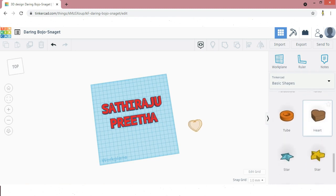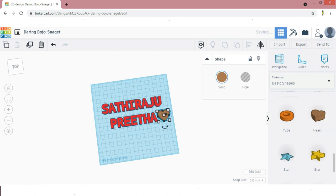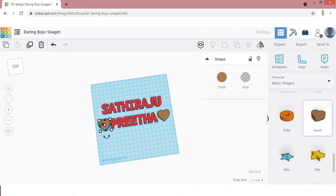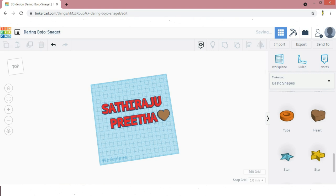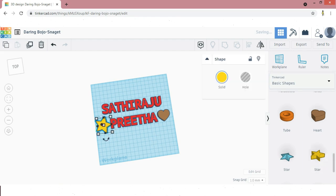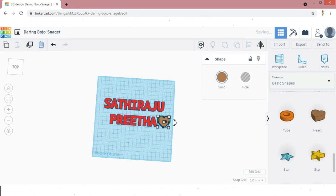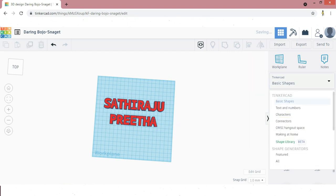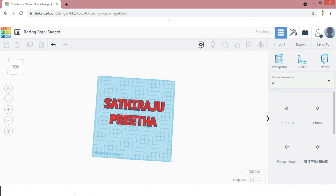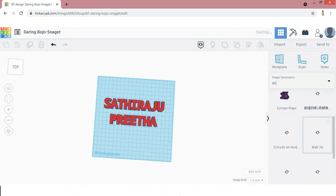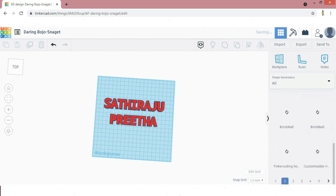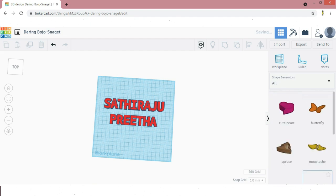Heart and star will be the most common symbols used for dual names. All of them are using only heart and star. If you feel tired of using heart and star symbols, you can use other symbols also. You can go to All in Shape Generators. There are many symbols there. Currently I like to use this butterfly symbol.